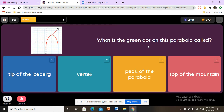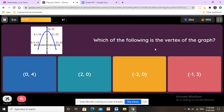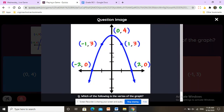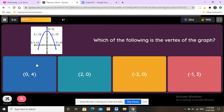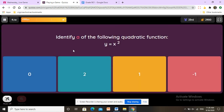The green dot on the parabola is called the maximum, but its proper name is the vertex. To find which of the following is the vertex of the graph, we check the x-axis and y-axis. Going up on the x-axis it is at four — one, two, three, four — and on the y-axis it is zero because it is on the line. So the answer is zero and four.